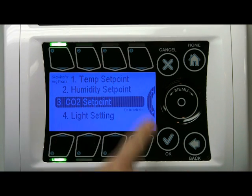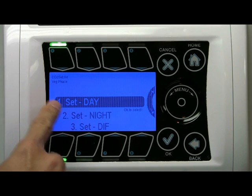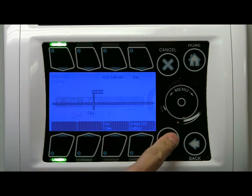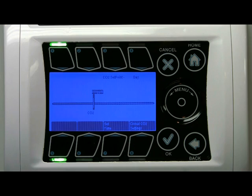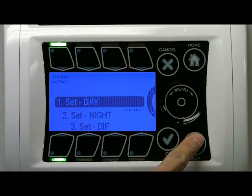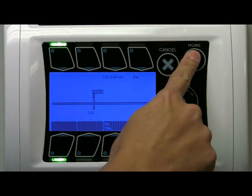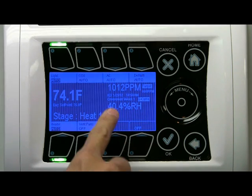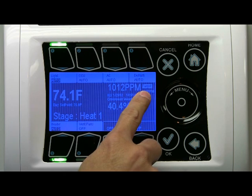Let's take the CO2. For CO2, there's day, night, and diff. Click day — you see 800 ppm. So in the VETS period, you maintain the CO2 level at a moderate level, 800 ppm. That's why you see here in week 1, you see 800 ppm at the moment.